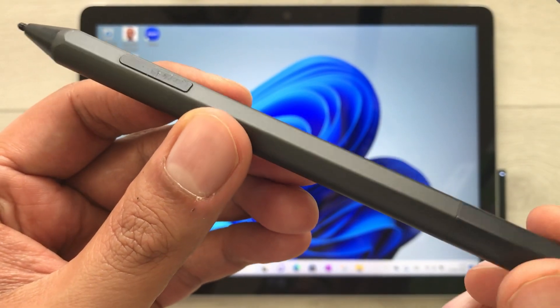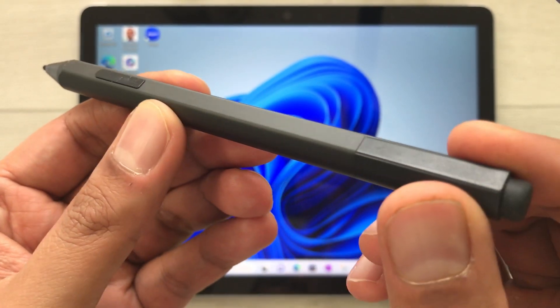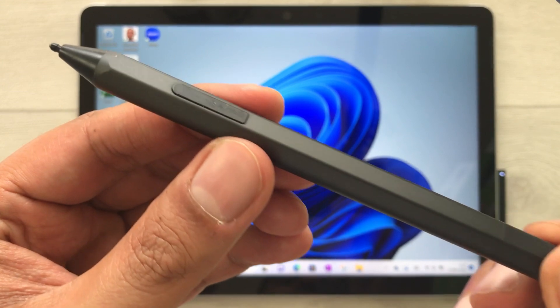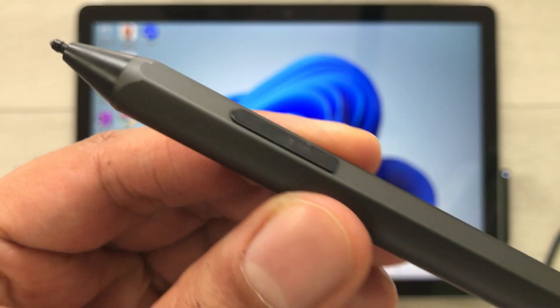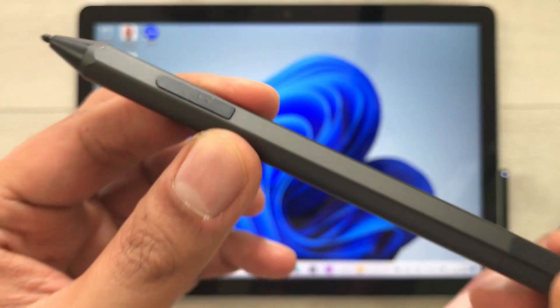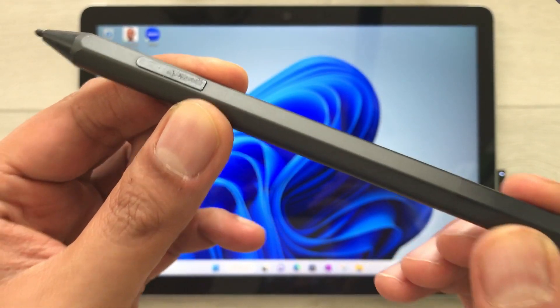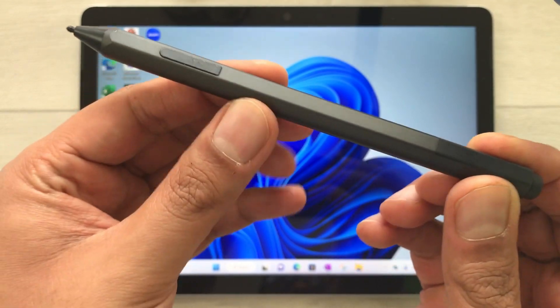Hello guys, I hope you are doing really well. Today I have with me the Microsoft Surface Pen, and in this video I will talk about the customization of this pen.